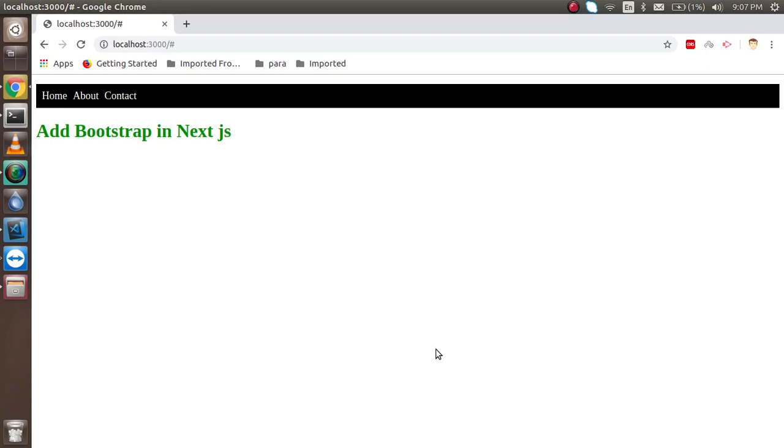Hi guys, welcome back to the Next.js video tutorial. In this video tutorial we're going to learn about how we can add Bootstrap in Next.js.